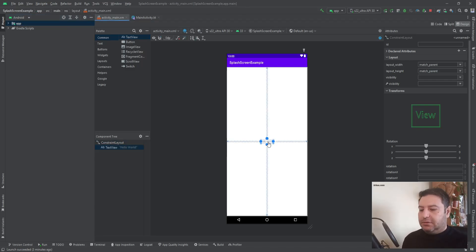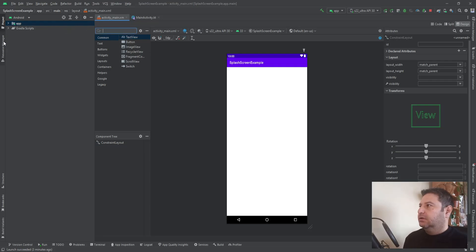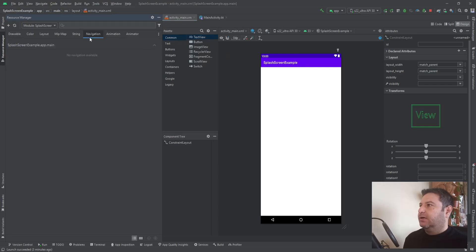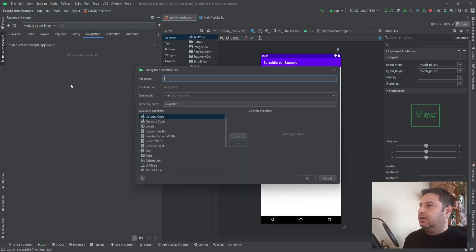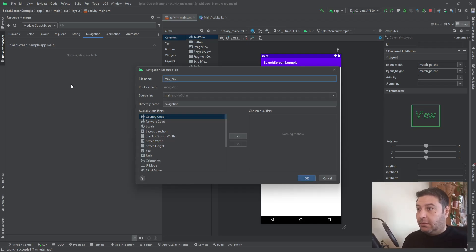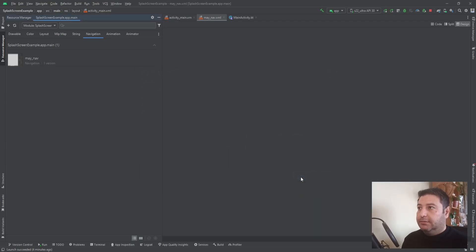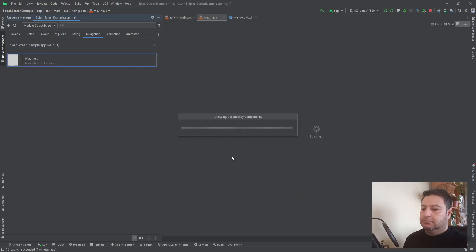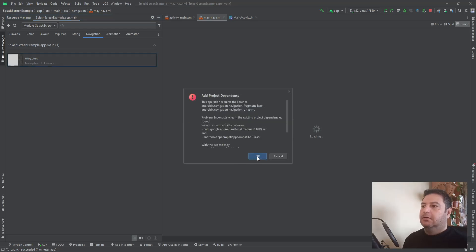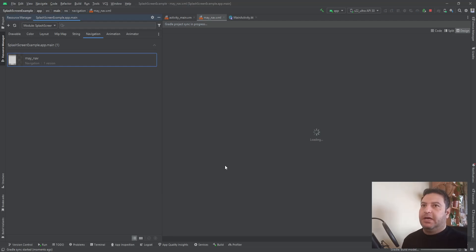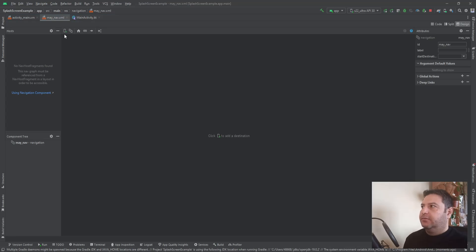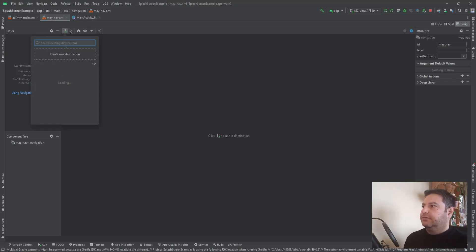Here in the main activity I'm going to delete this TextView. In the Resource Manager I'm going to add a navigation resource and I'm going to call it 'my_nav'. The dependencies will be added automatically and the Navigation Host is now ready.